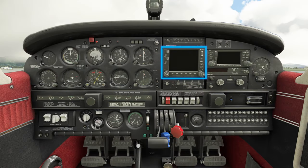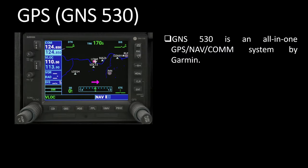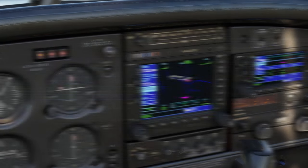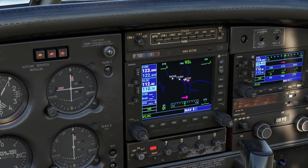Next, below the audio control system and the marker beacon receiver, is the GNS530, which is an all-in-one GPS navigation and communication system by Garmin. A tutorial for this could be a whole other episode, but briefly, the knobs on the left can be used to tune the communication and navigation frequencies. We will be using this system for getting valuable information in our full flight videos. It is a pain to manually input a flight plan in the sim, but fortunately we won't have to do that.